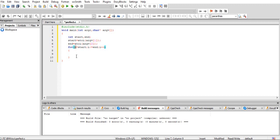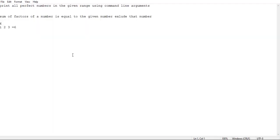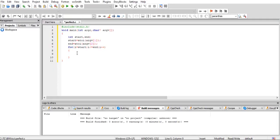Observe one point: for any number, from half of that number onwards there is no factor. For example, for number 10, the maximum factor is 5, because we are excluding the number itself per perfect number logic. For number 36, the maximum factor is only 18. So I repeat the inner loop for j equal to 1, j less than or equal to i divided by 2, j plus plus — this reduces the number of iterations.